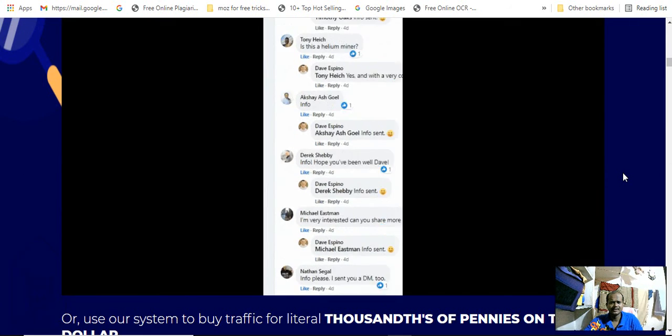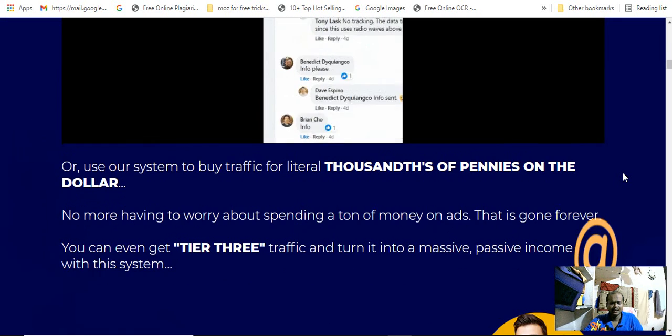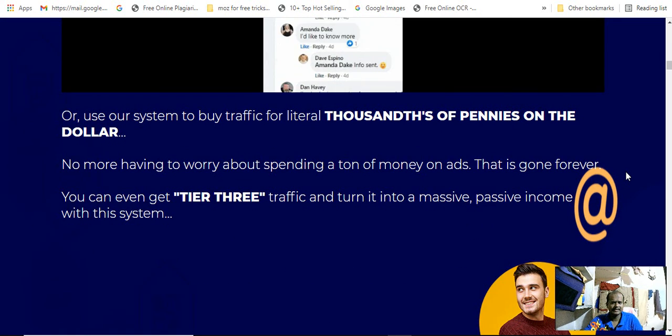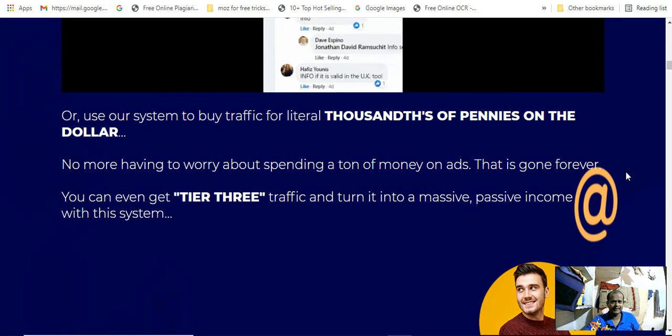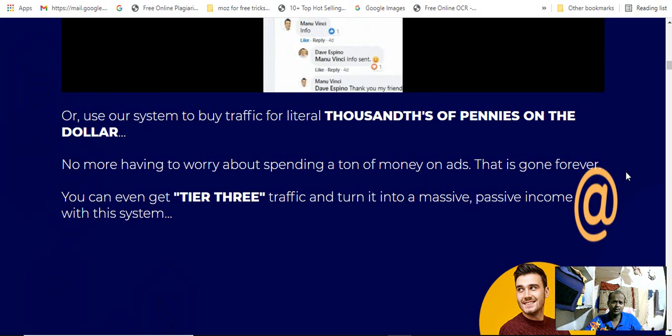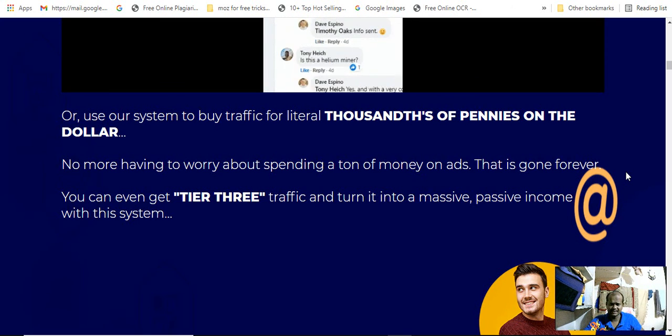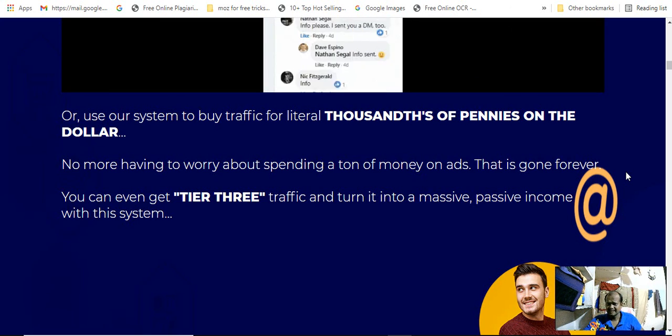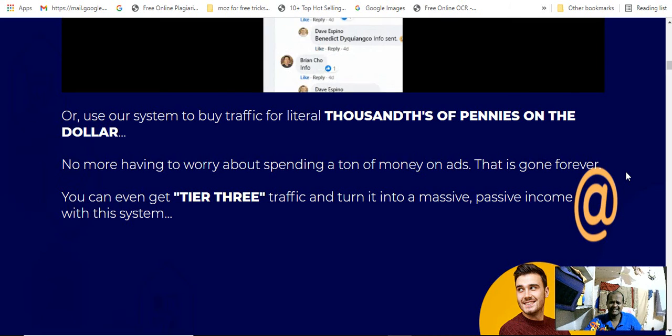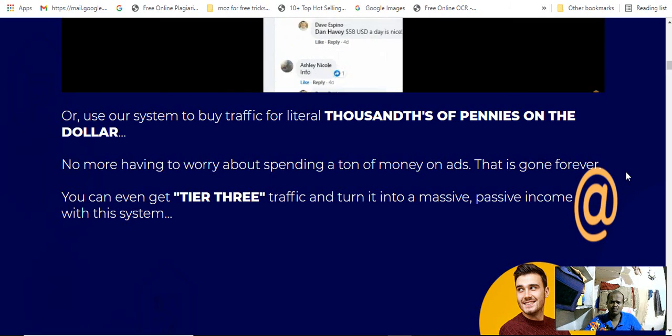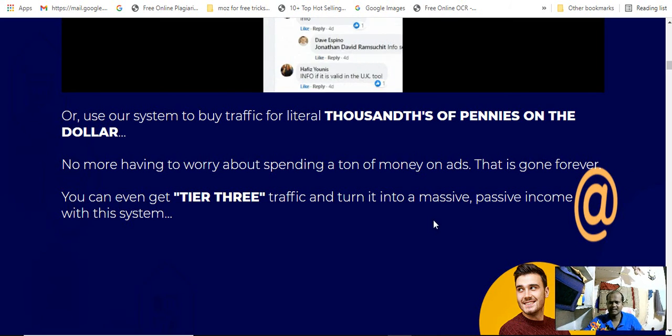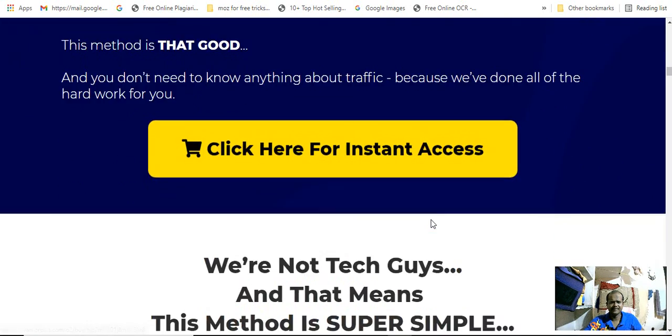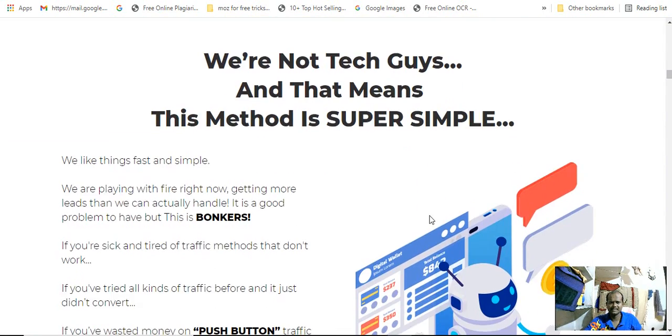This system buys traffic for thousands of pennies. No more having to worry about spending a ton of money on ads. That is going forever. You can get that free traffic into massive passive income with this system. You will see lots of benefits you will get with this course.